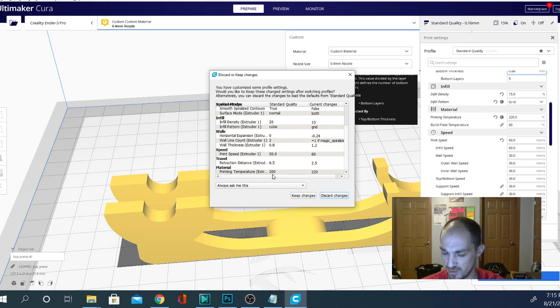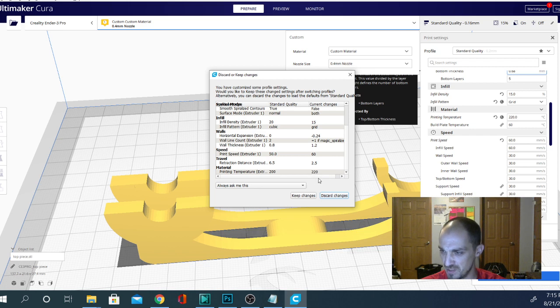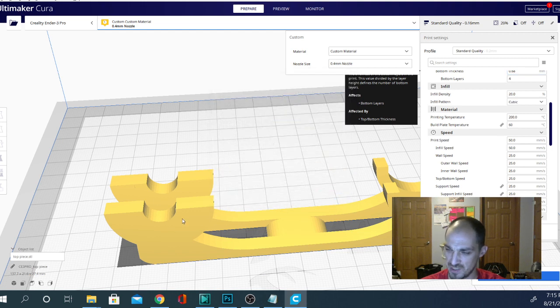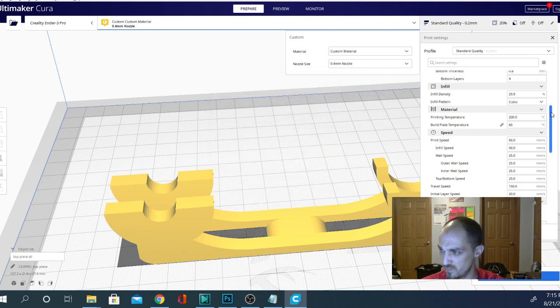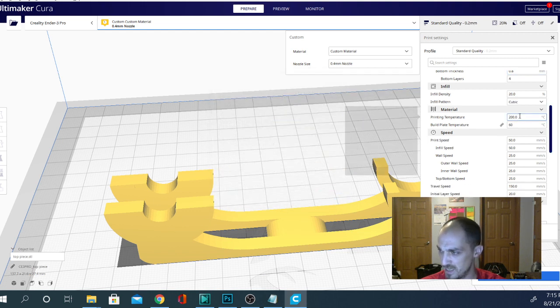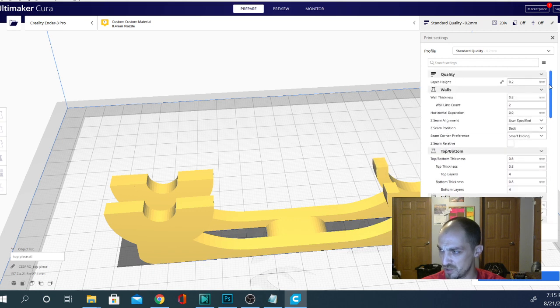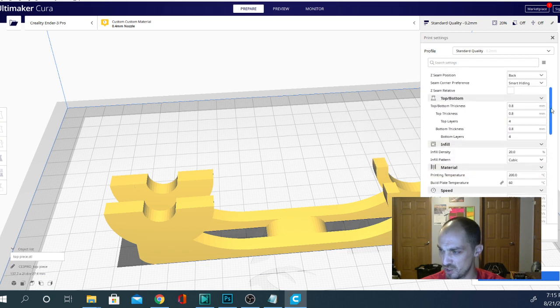to go to 200. So if I keep the changes, it's going to set my filament to 220 here. So I can go ahead and click discard changes. And it should set the temperature to the filament temperature for me. And it does. But unfortunately, it's also changing all those other things.